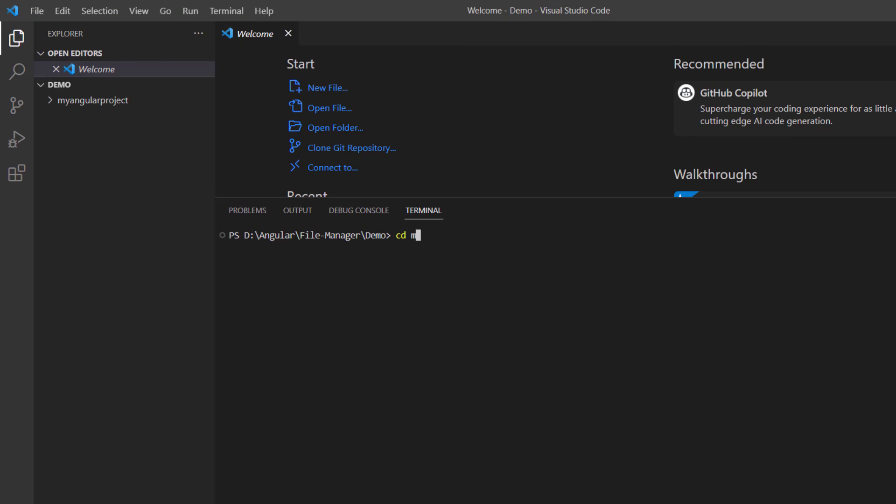I navigate to the location where my new project has been created. To start using the File Manager component, install the Syncfusion Angular File Manager package using the command ng add syncfusion ej2-angular-filemanager.